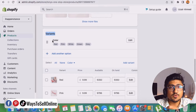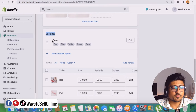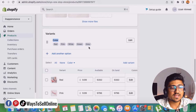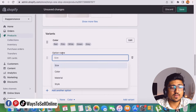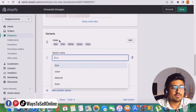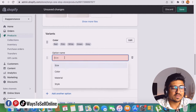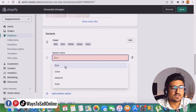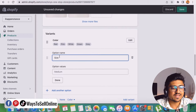I have already created the variation for the color, but let's suppose I need to create a variation for sizes as well. In that case, I can just click on this 'add another option' here. When I click on that option, it will ask me what other variation I want to add. I am already having color here, so if I want to add size, material, or style, I can just click on that. For example, if I want to add size, I can just select size.